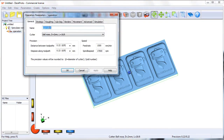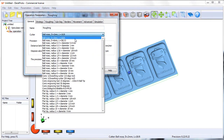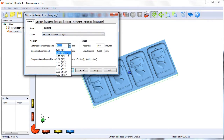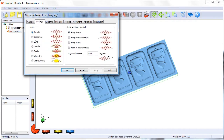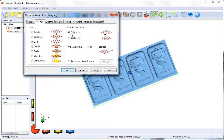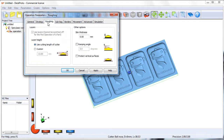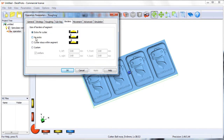First operation: roughing toolpath. For roughing, I'll select a 6mm ballnose and a big step over. I'm going to do a block strategy, with a maximum pass depth of 12.5mm. And we're going to leave a skin — a skin of 0.6mm. This is a skin over the complete part.